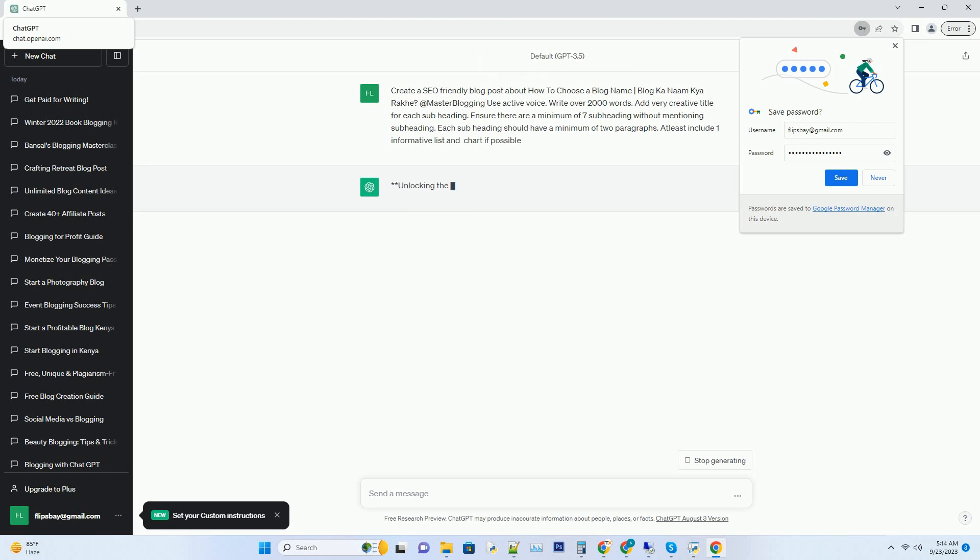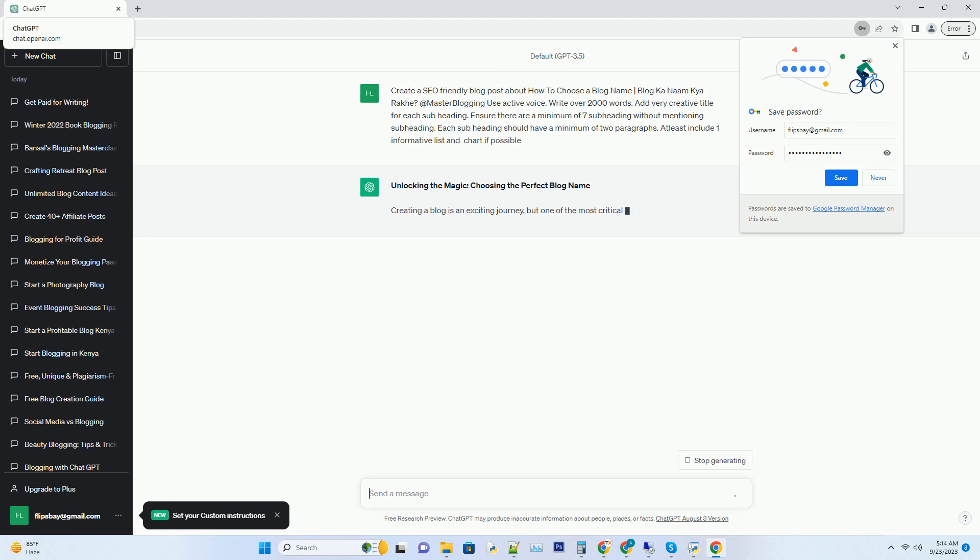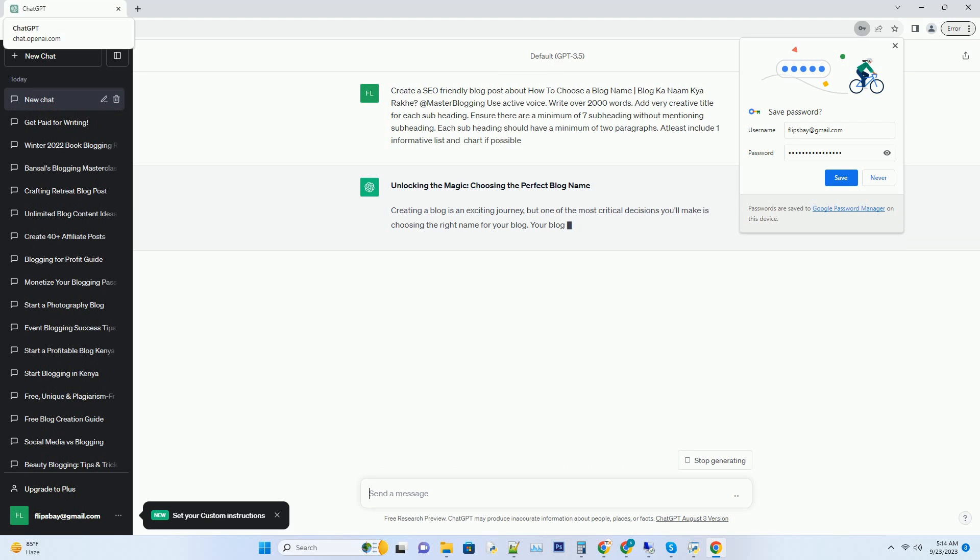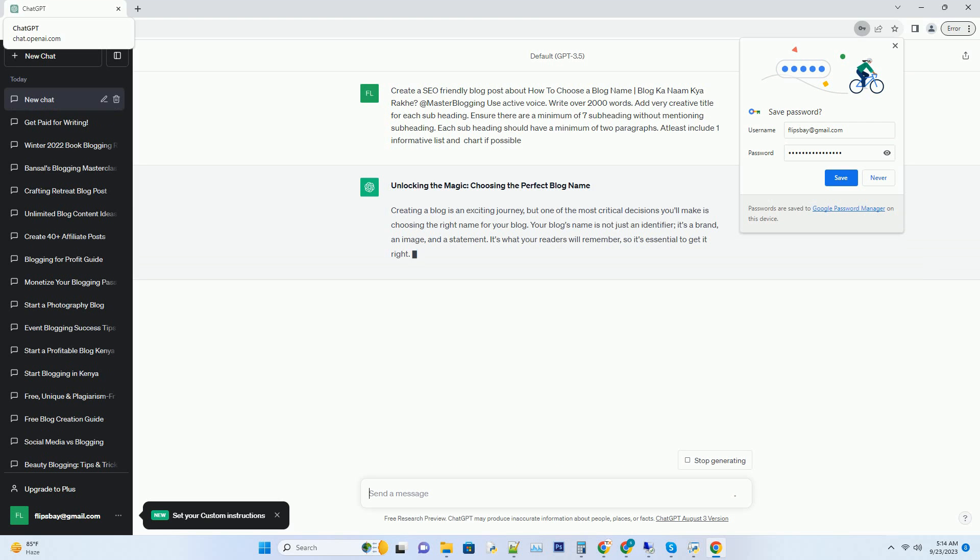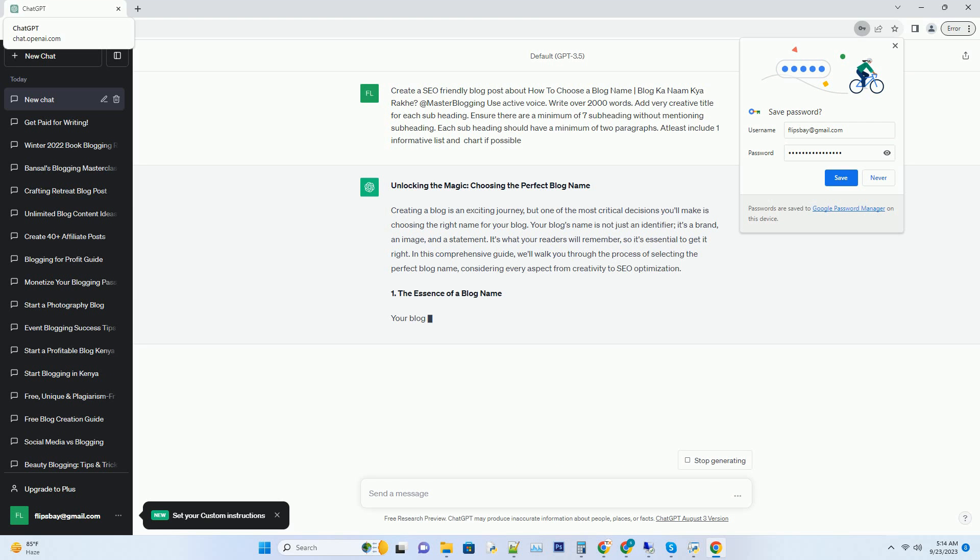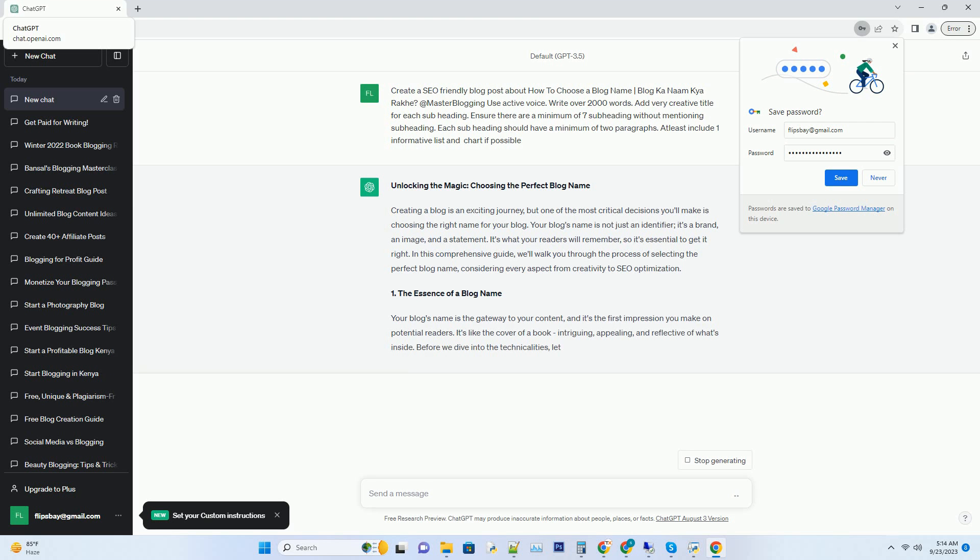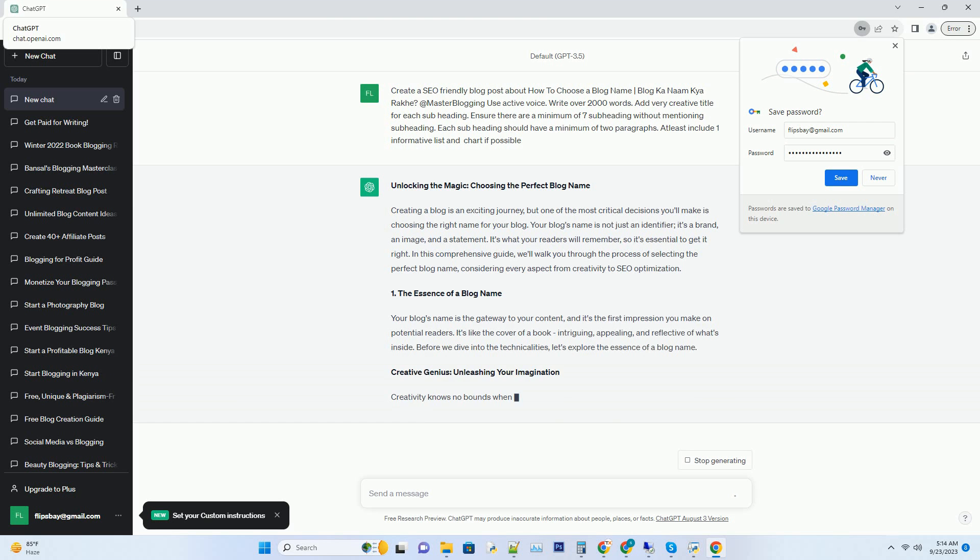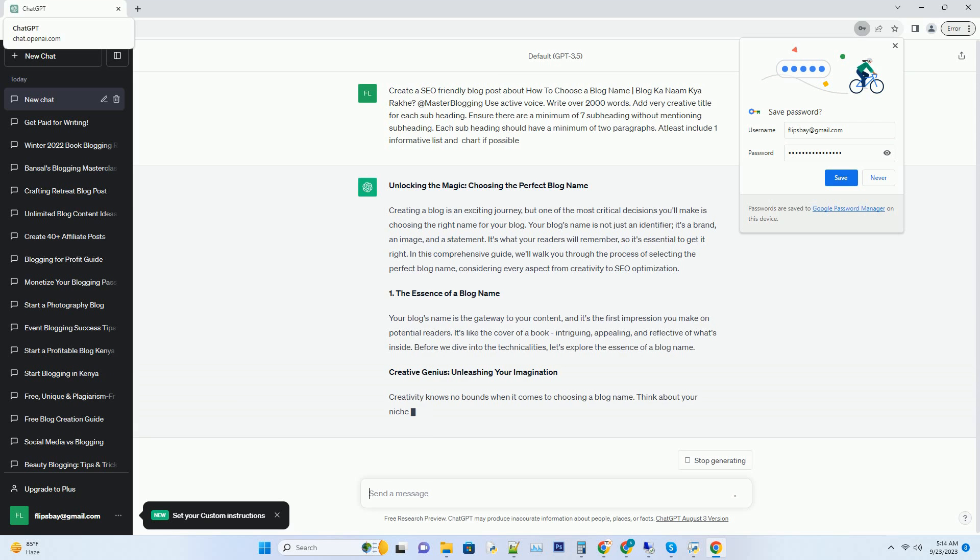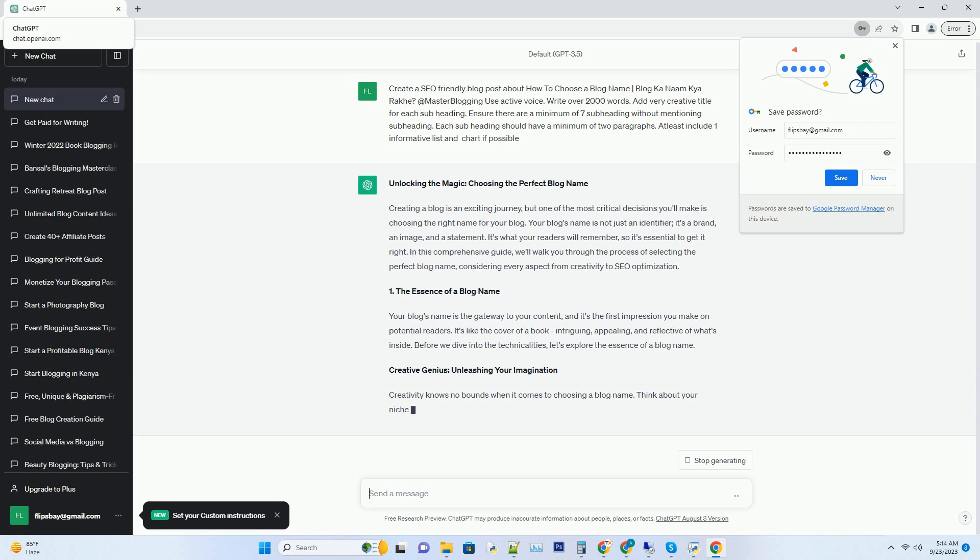Creating a blog is an exciting journey, but one of the most critical decisions you'll make is choosing the right name for your blog. Your blog's name is not just an identifier, it's a brand, an image, and a statement.